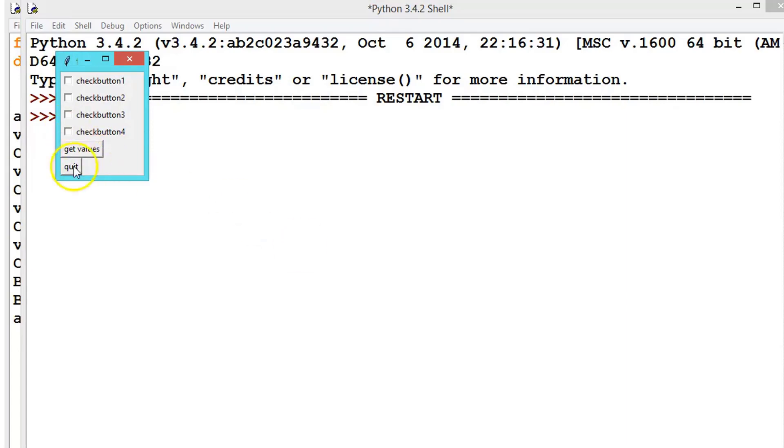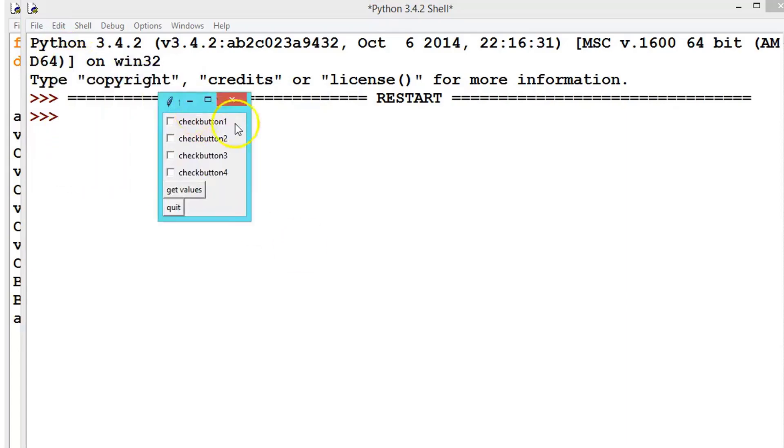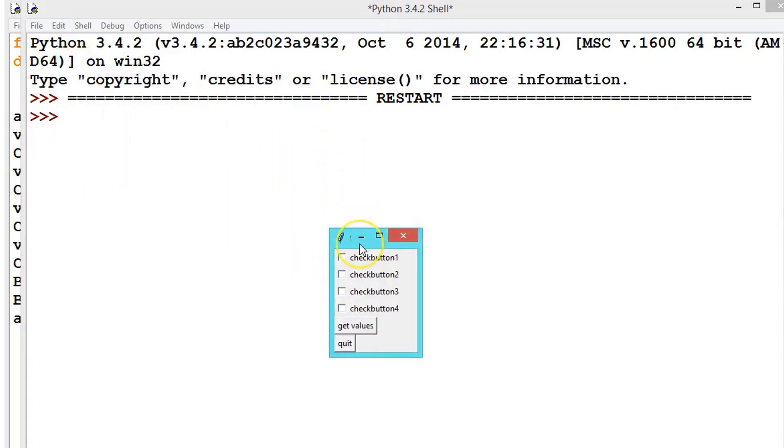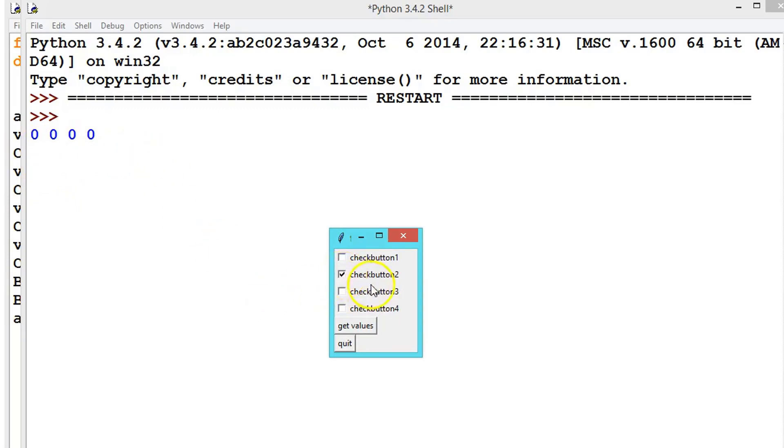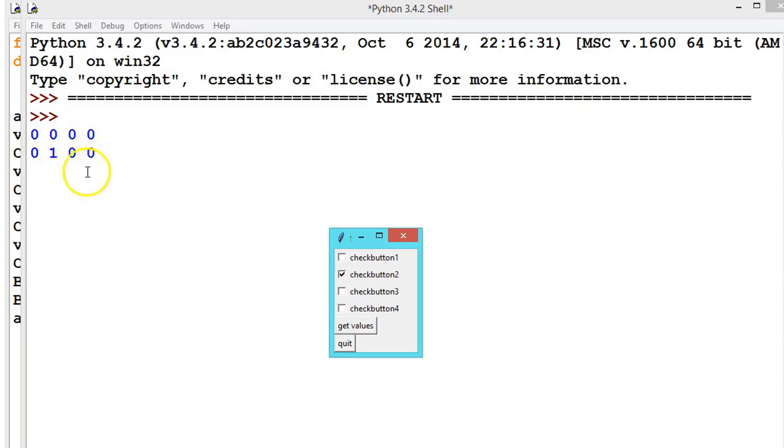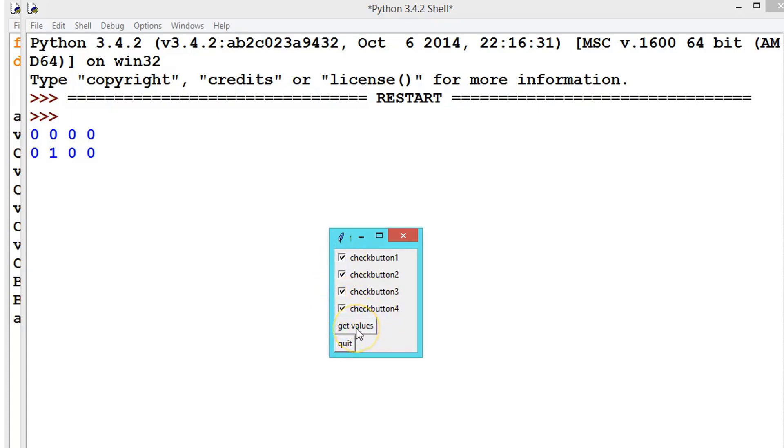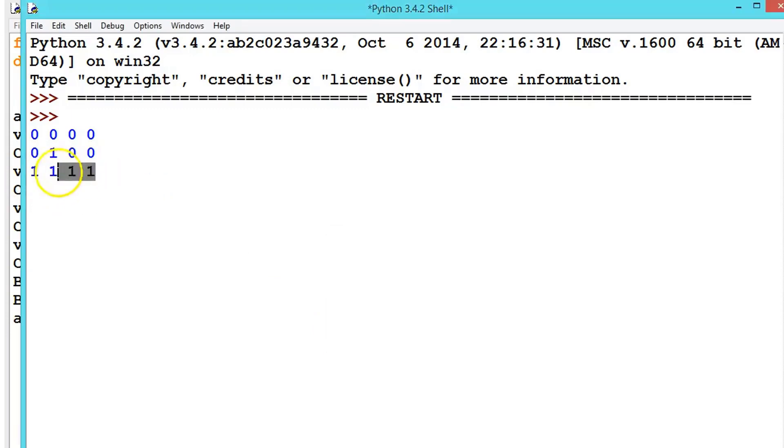See here, get values, quit. First let's get the values. See here, all are zero. Now check this second button, click on get values. See here, this one. These values contain zero or one. Zero for unselected, one for selected. Let's now select all of them and click on get values. See, all. Based on these values, whether it's zero or not, you can write your own code.